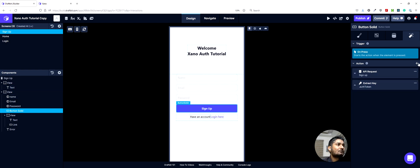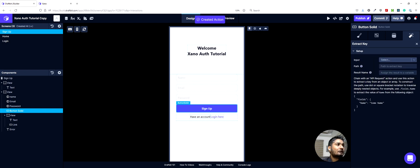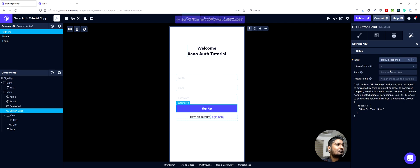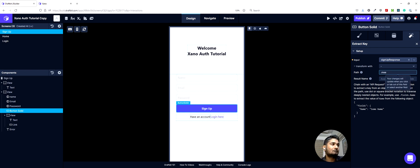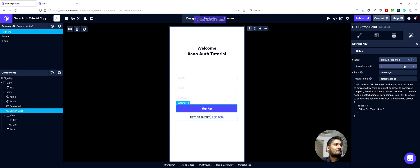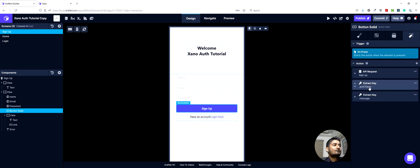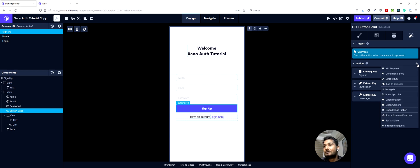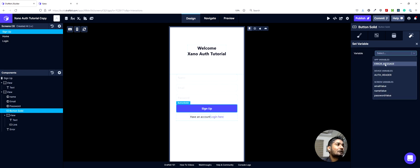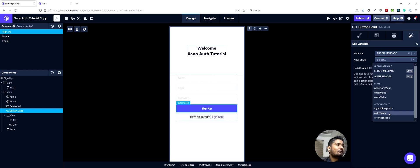In case there was an error, we can also do another extract key action with the same input. The path would be dot message. If the response has an error message field, that will be extracted. Our fourth action would be to set a global variable — the error message variable — using the set variable action, with the new value being the extracted error message.